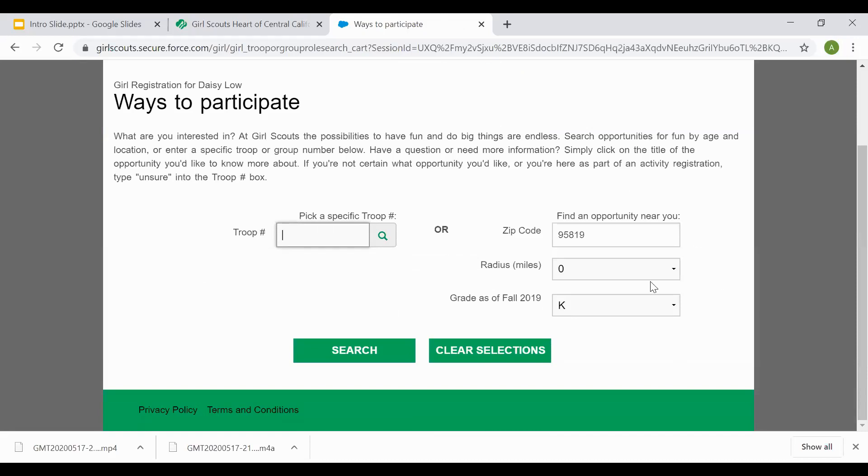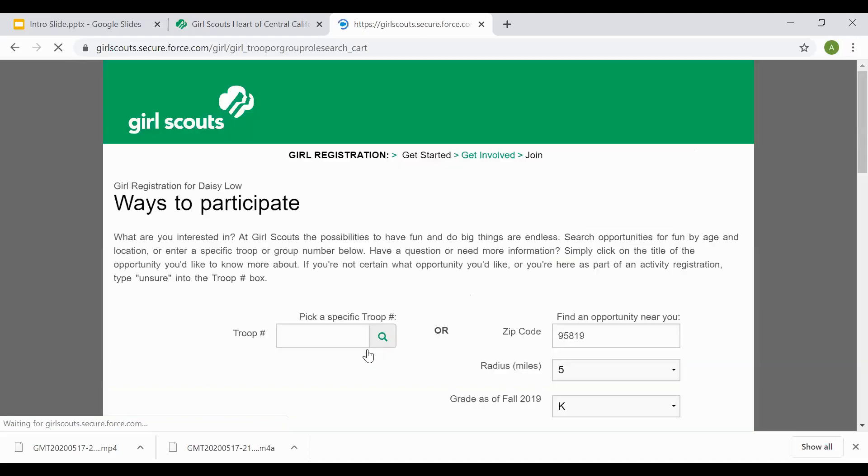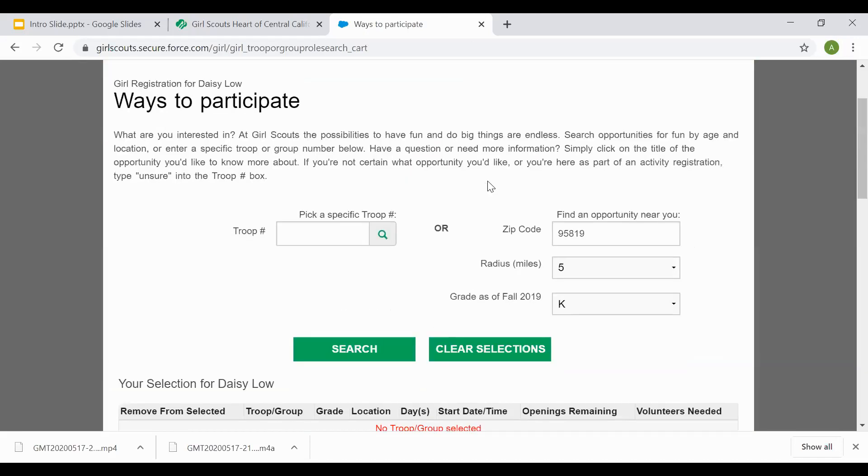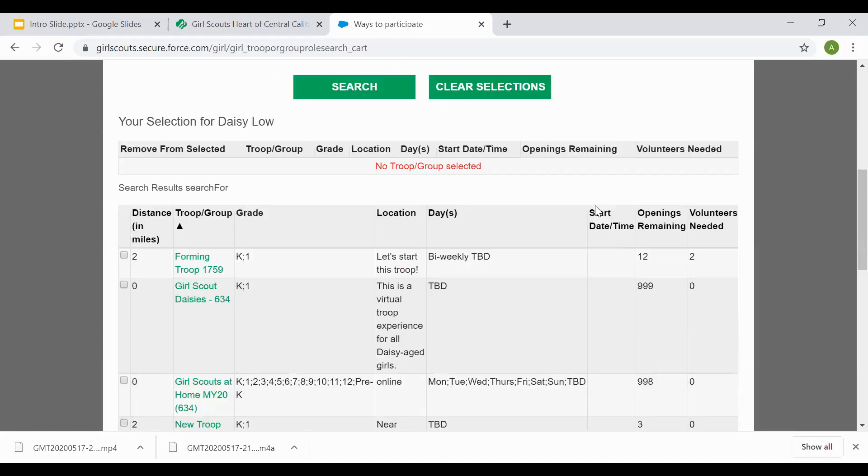The one thing you'll need to do is update the radius. Once you've updated the radius to at least five miles, select search. Now you will see you have the option to view our online catalog that has availability of troop openings for girls in your daughter's grade level.